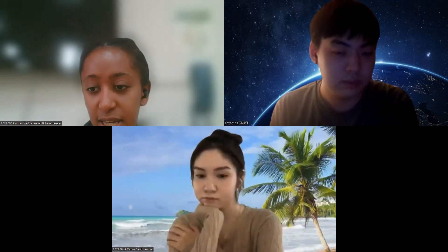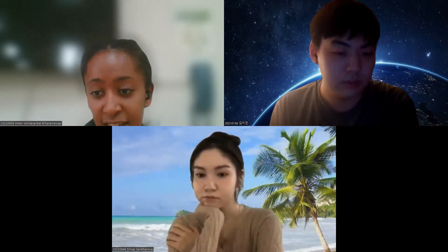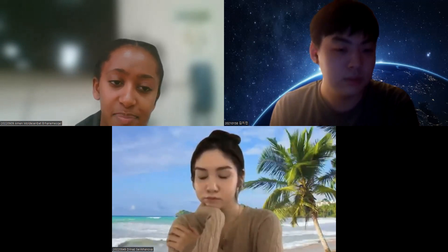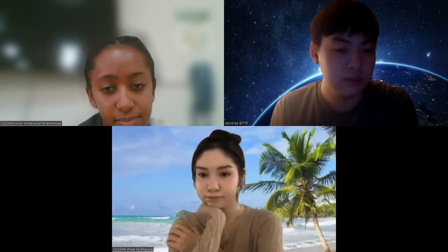Hello everyone, I'm Amen and I will be presenting first. Our presentation is divided into three parts for today: the current environmental problems we're facing, the future challenges, and innovative technologies. I will be presenting the current problems. Hi, my name is Jimin and I'm presenting about the future challenges today.